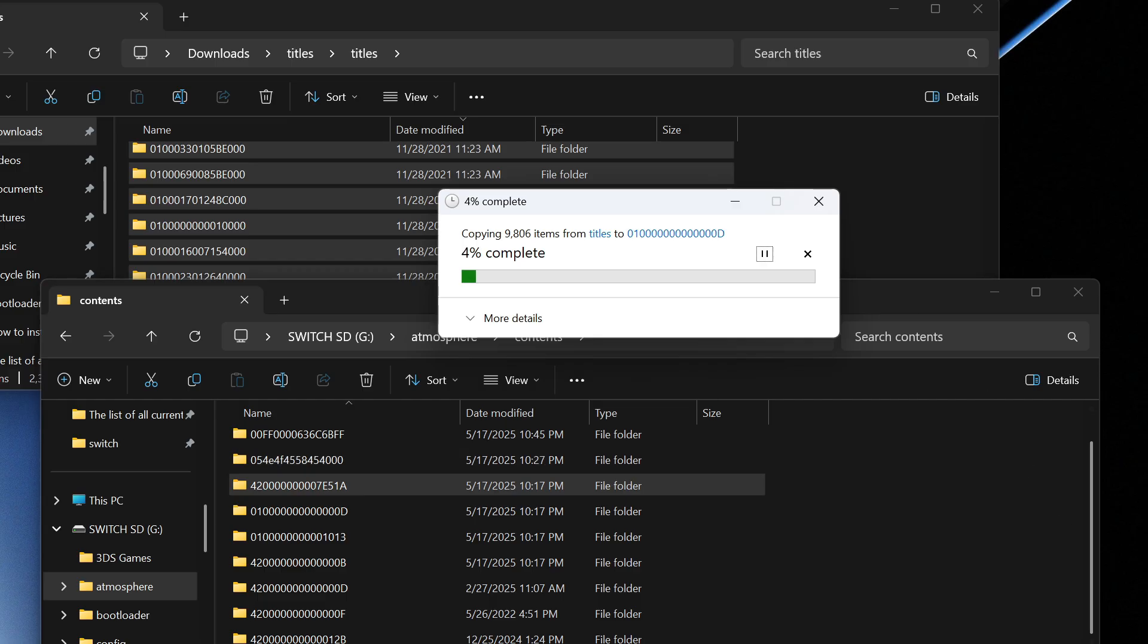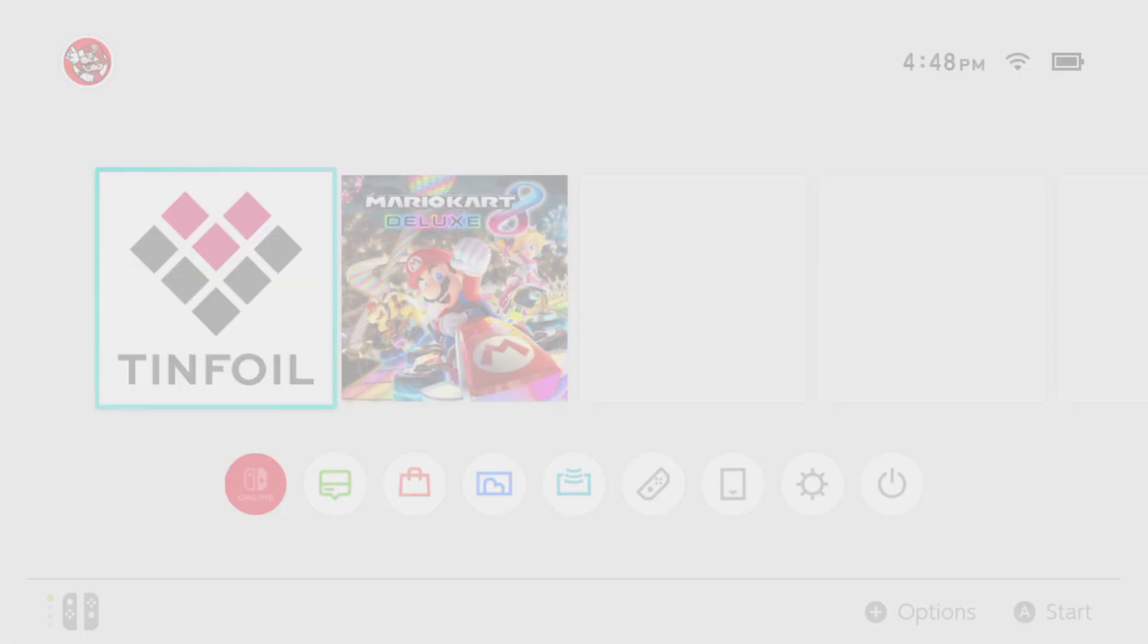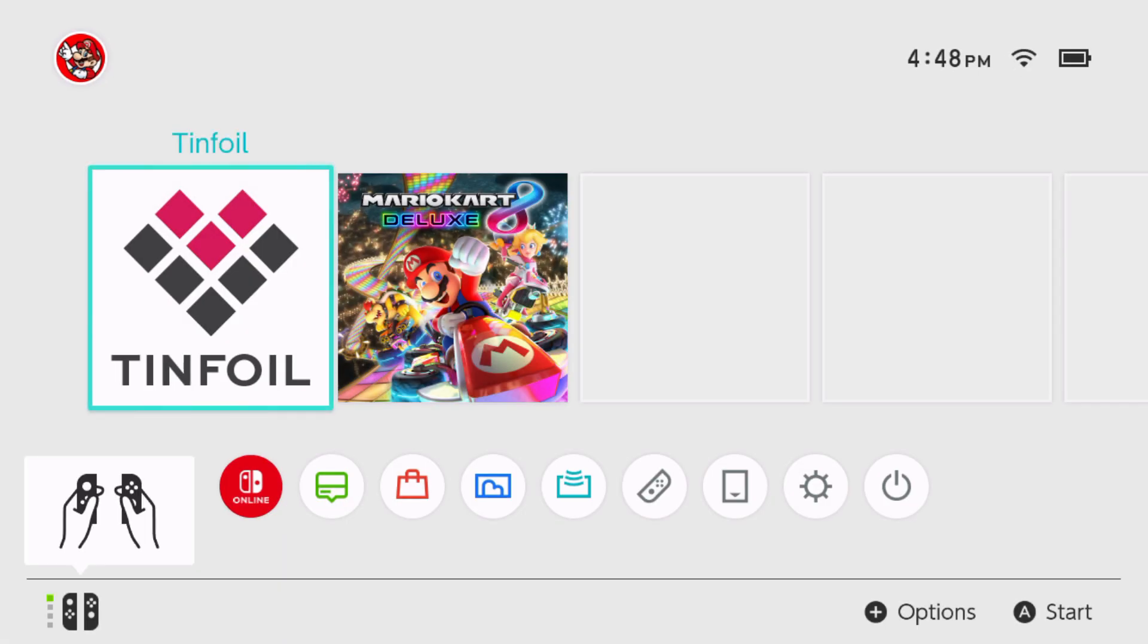And then once this is done we'll go on the switch and I'll show you what to do from there. Here we are back on the Nintendo Switch so what we're going to do next is just check if everything worked properly.